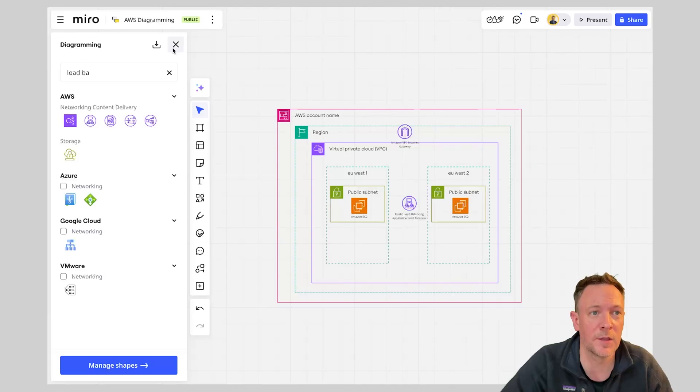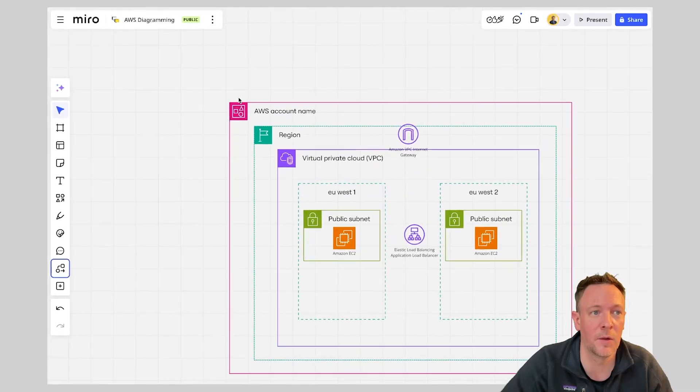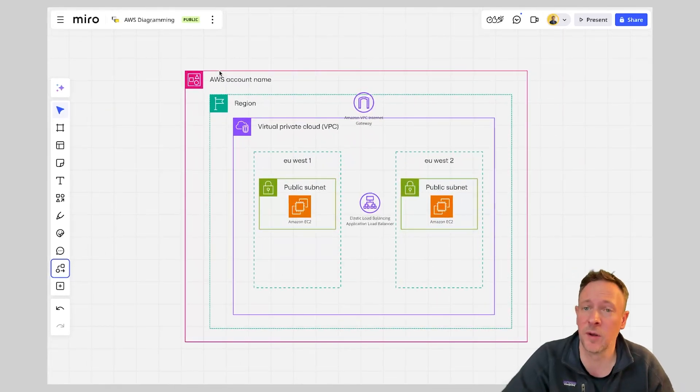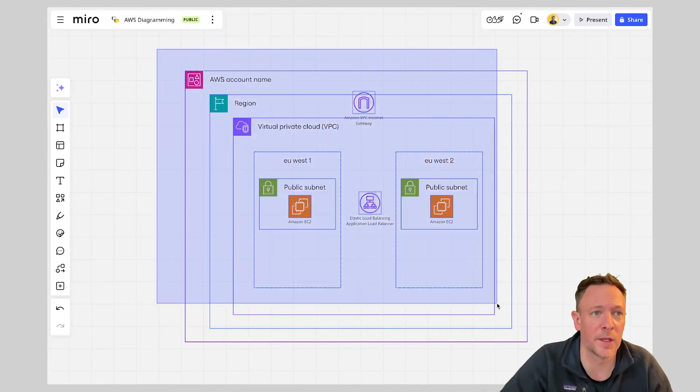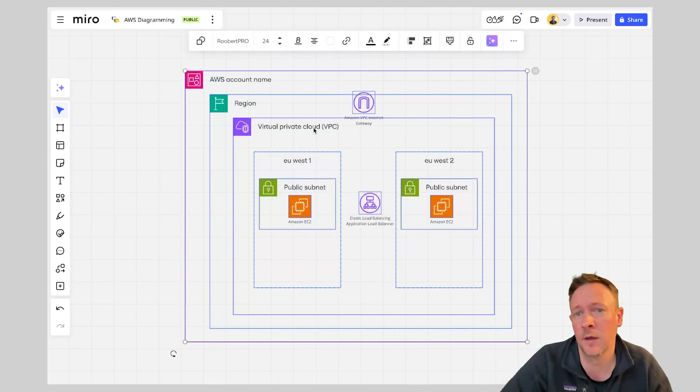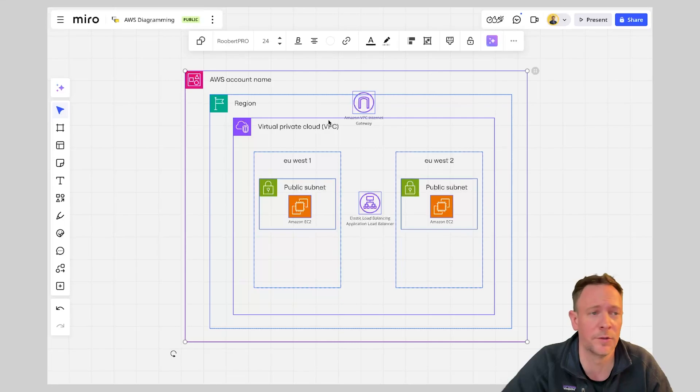Another great thing is that these when doing this in Miro this is a live diagram so I can actually go and embed this board in other tools that we may be using such as Confluence or Jira and so on